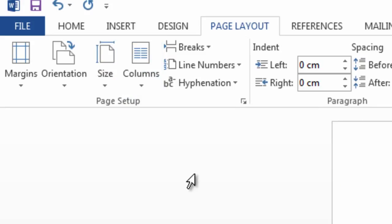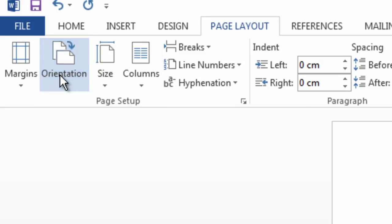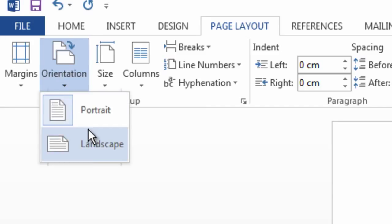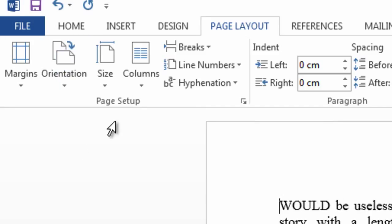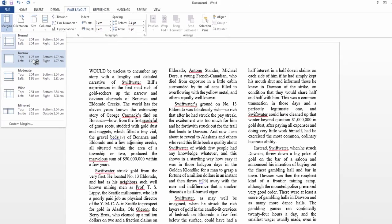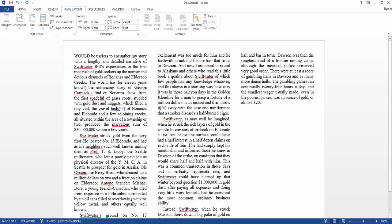Once you've done this, you also want to change the orientation of your page from portrait to landscape, and it can be done with the orientation button. And finally, you want to change the margins from normal to narrow because this will give you more space to write in.